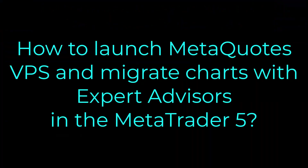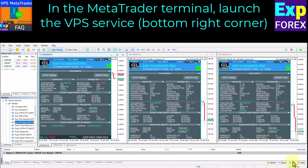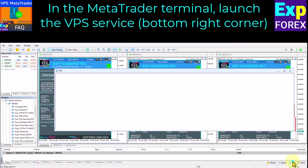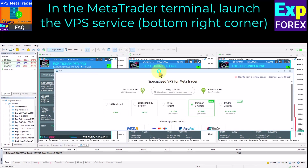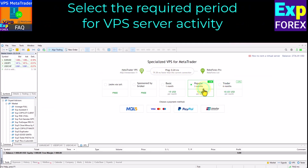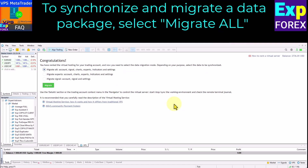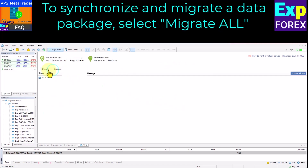How to launch MetaQuotes VPS and migrate charts with Expert Advisors in MetaTrader 5. In the MetaTrader terminal, launch the VPS service in the bottom right corner. Select the required period for VPS server activity. To synchronize and migrate a data package, select Migrate All.